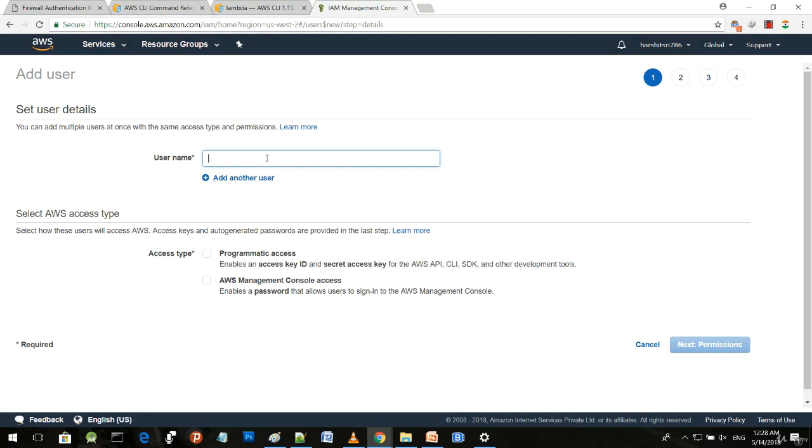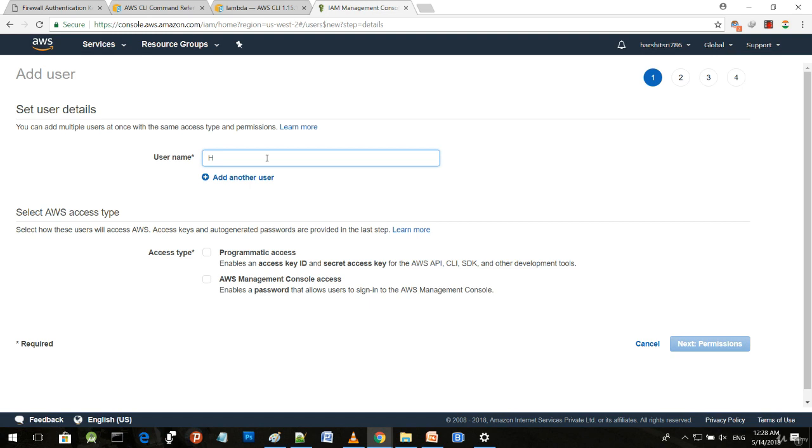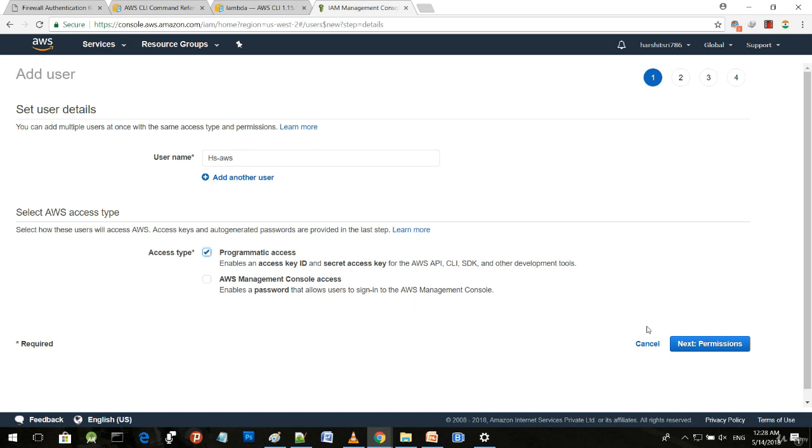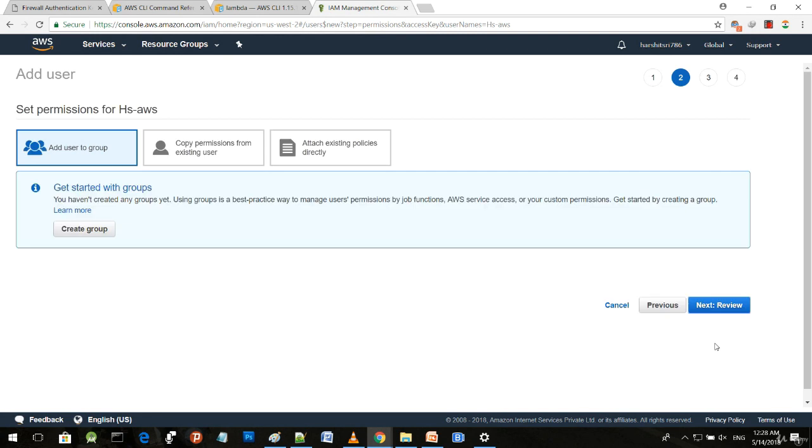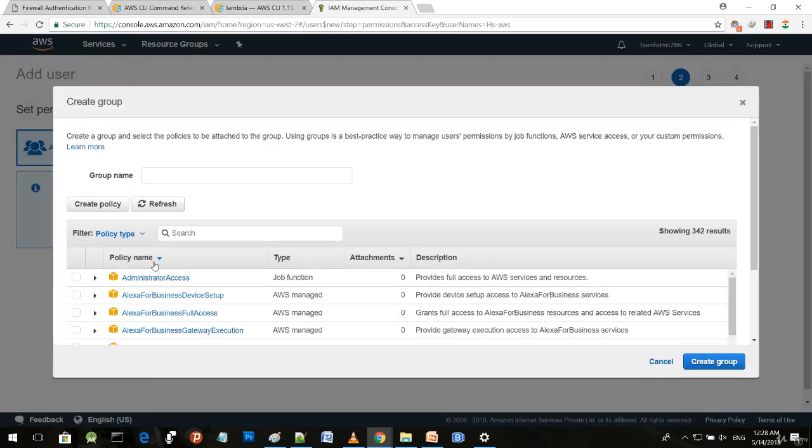Create a new user—provide a name, for example 'HS-AWS'. Provide access type: programmatic access, as we need to work on various API, CLI, and SDK.